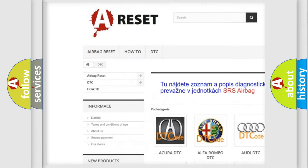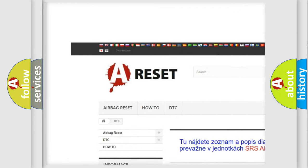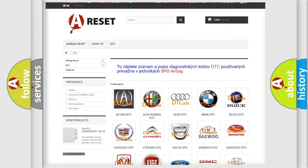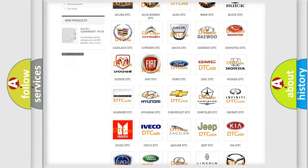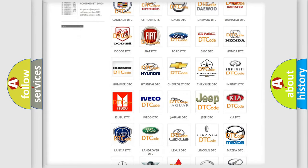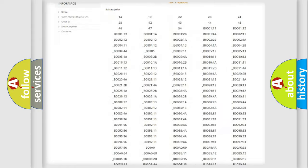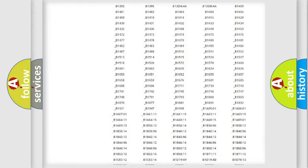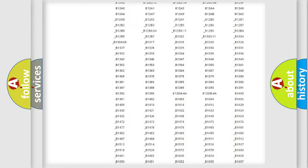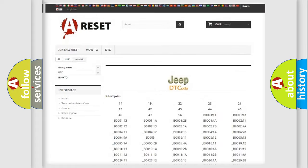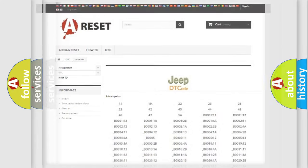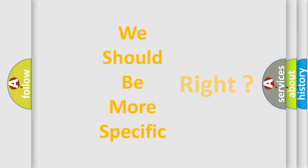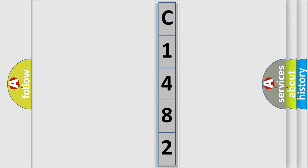Our website airbagreset.sk produces useful videos for you. You do not have to go through the OBD2 protocol anymore to know how to troubleshoot any car breakdown. You will find all the diagnostic codes that can be diagnosed in Jeep vehicles, and many other useful things. The following demonstration will help you look into the world of software for car control units.